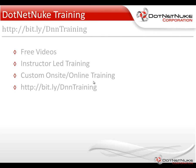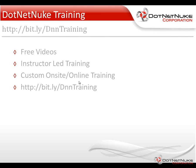For more information about our DotNetNuke training, please feel free to check out our training page located under the Resources tab on DotNetNuke.com, or by visiting the shortcut URL listed here on the screen. Just remember that that shortcut URL is case-sensitive. On our training page, we offer a variety of free videos, as well as a schedule of our upcoming instructor-led training webinars, and information on our custom on-site and online training webinars. This was Chris Hammond with DotNetNuke Corporation. Thanks for taking the time to watch the video.